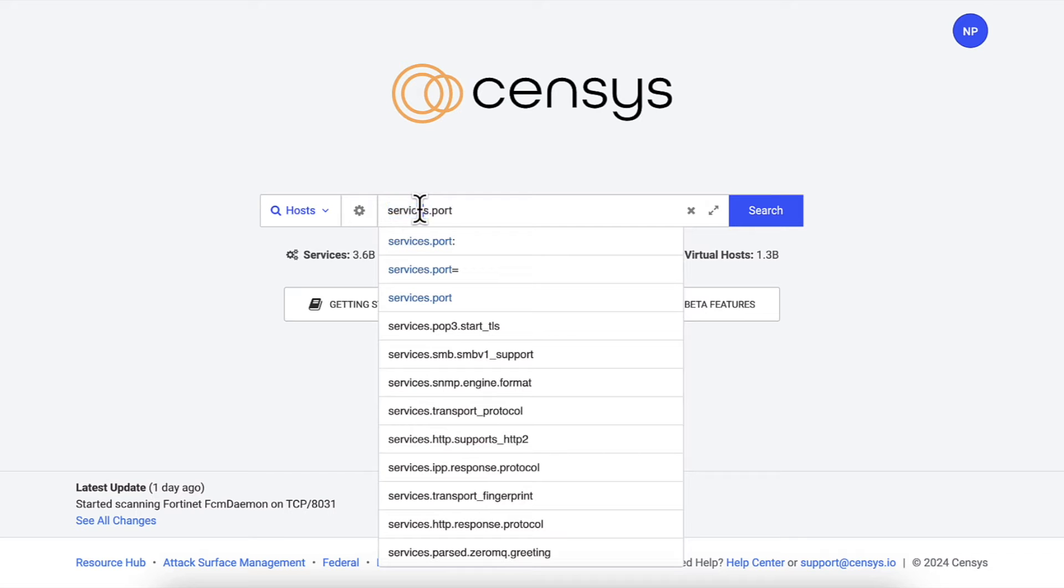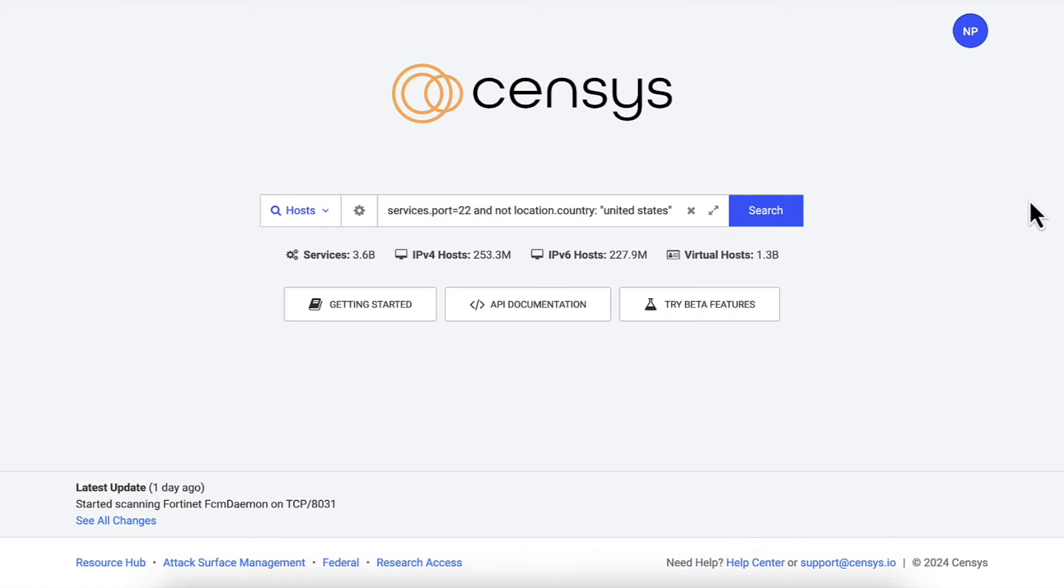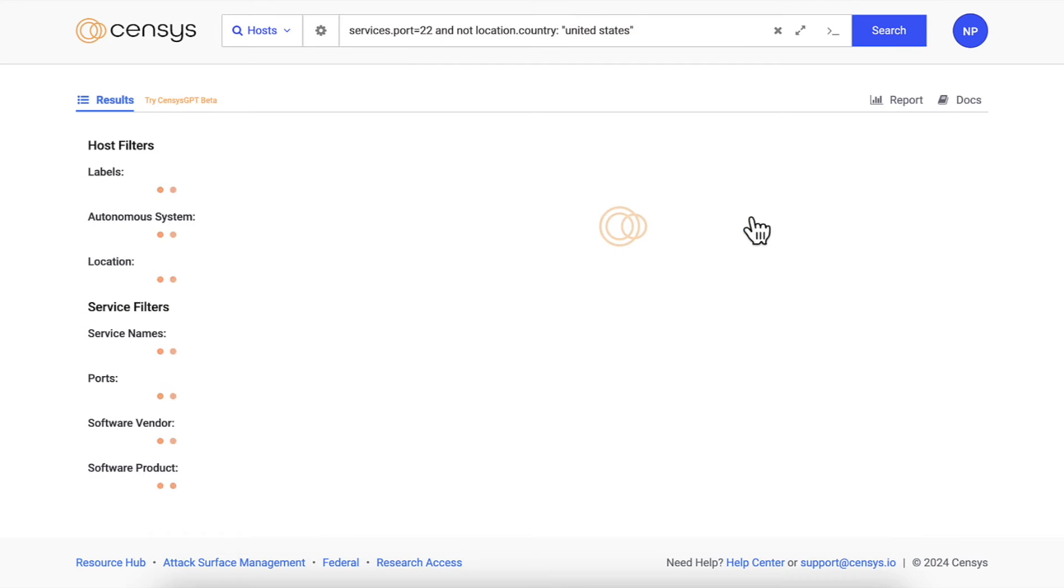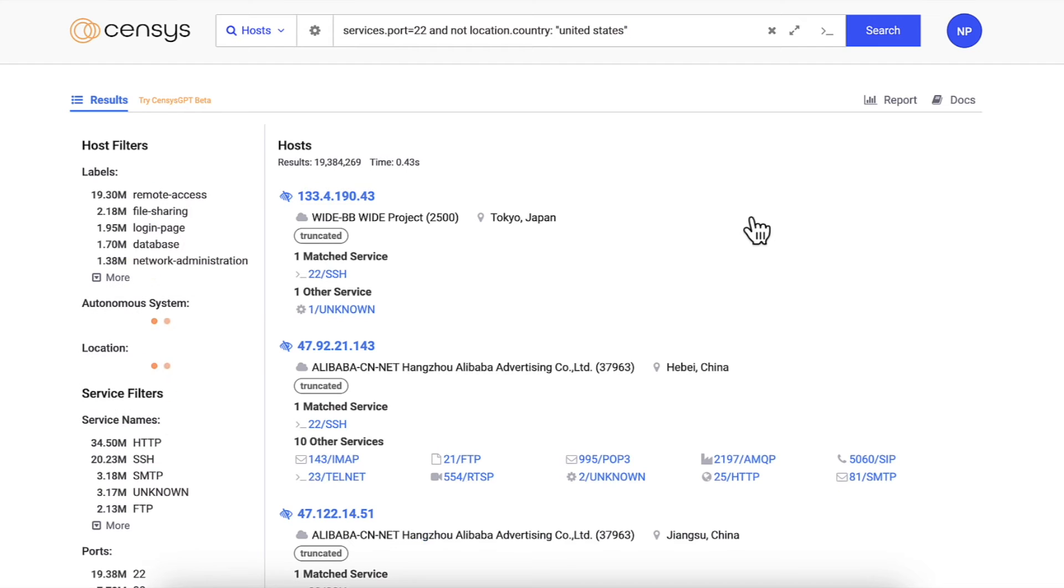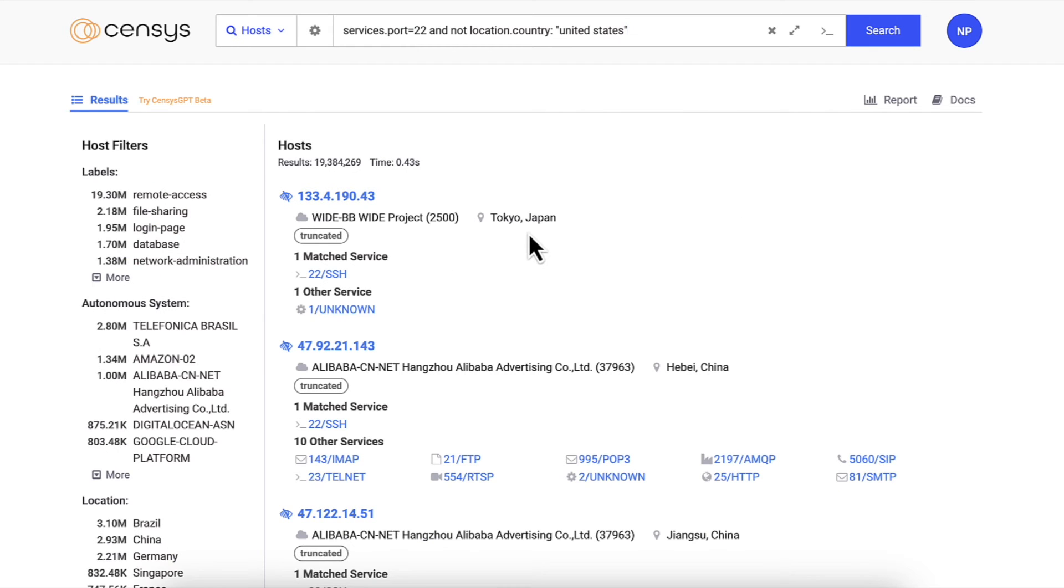For example, services equals port 22 and not location country United States. Note that the equals designation is an exact match and the colon designation is a fuzzy match.